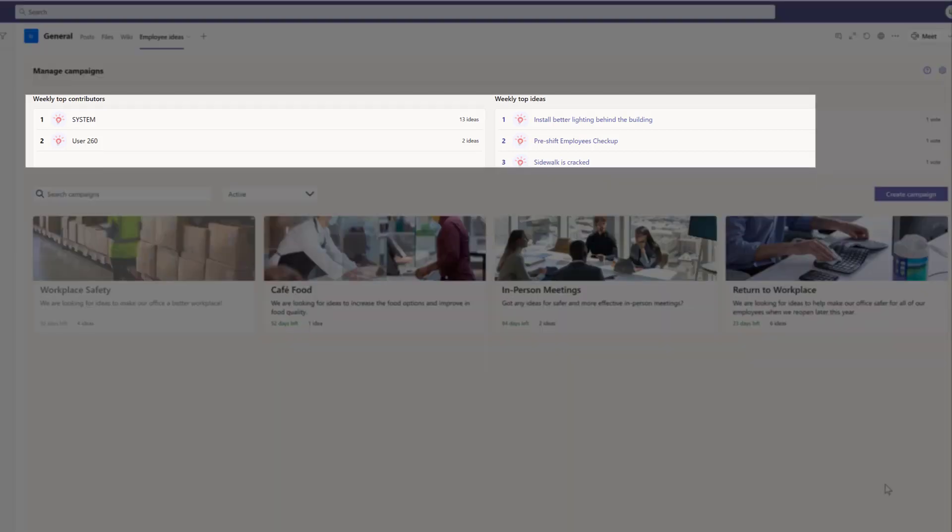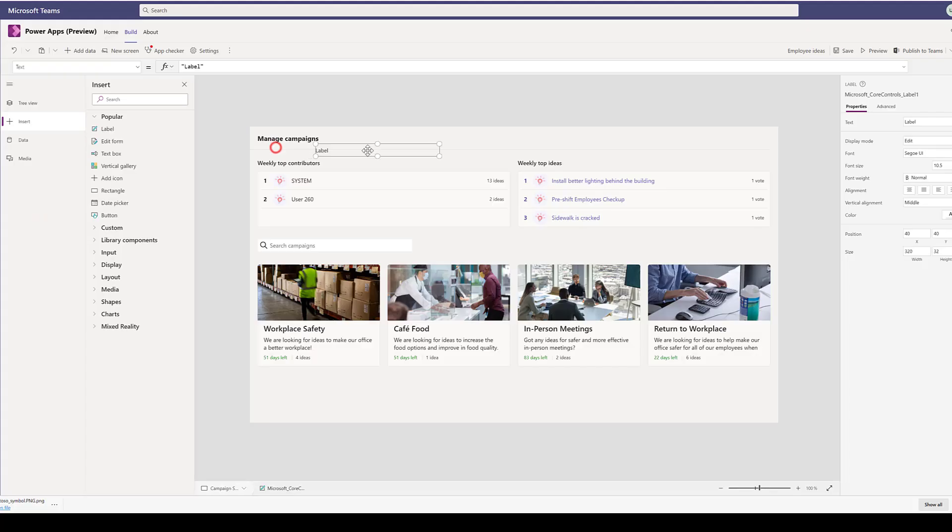The Ideas app also includes insights about who is submitting the most ideas this week and the most popular ideas this week.